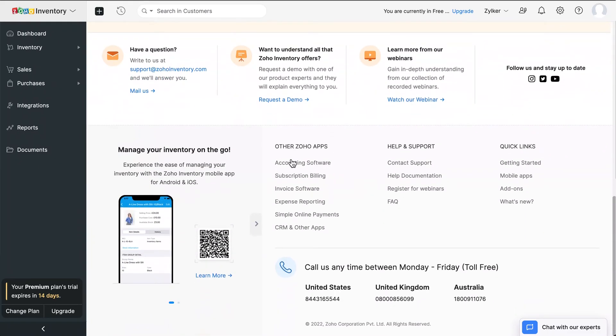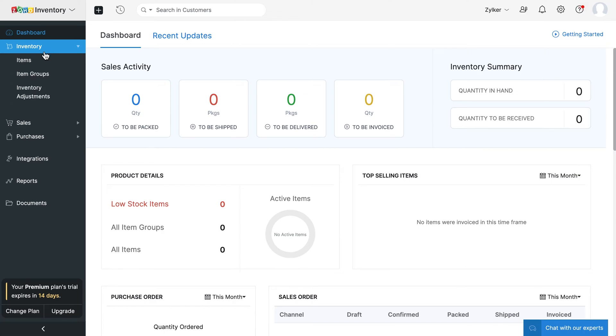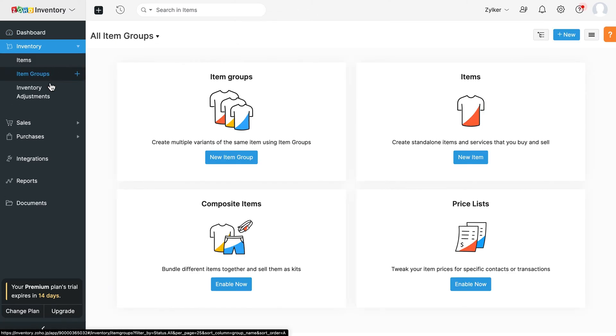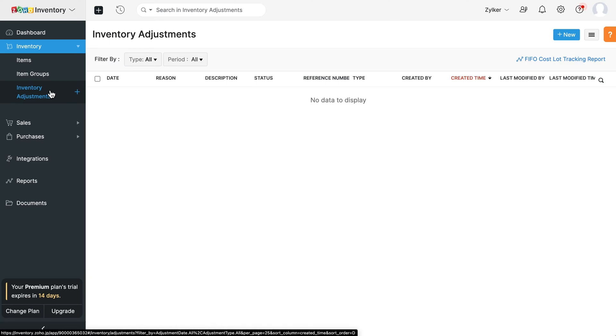On the left sidebar, you have the dashboard, which will give you a glimpse of your company's sales and stock summary. Under the inventory module, you can view your items, item groups, inventory adjustments and much more.